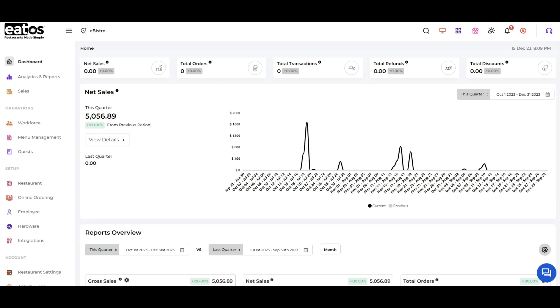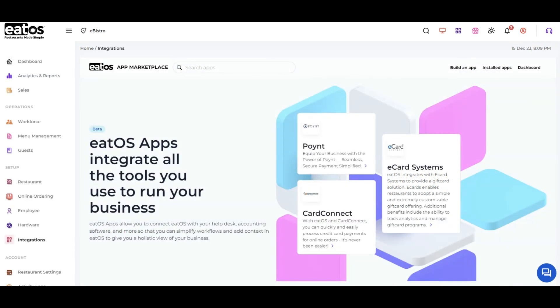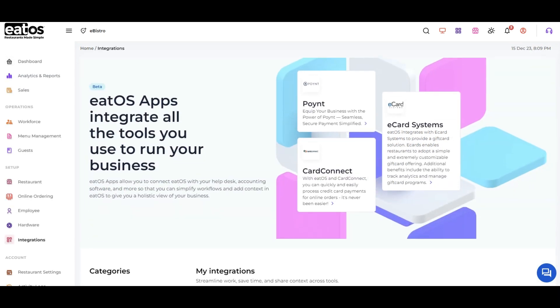To begin integrating CartConnect with your dashboard, navigate to the Integration section. Within the Integration menu, locate CartConnect.